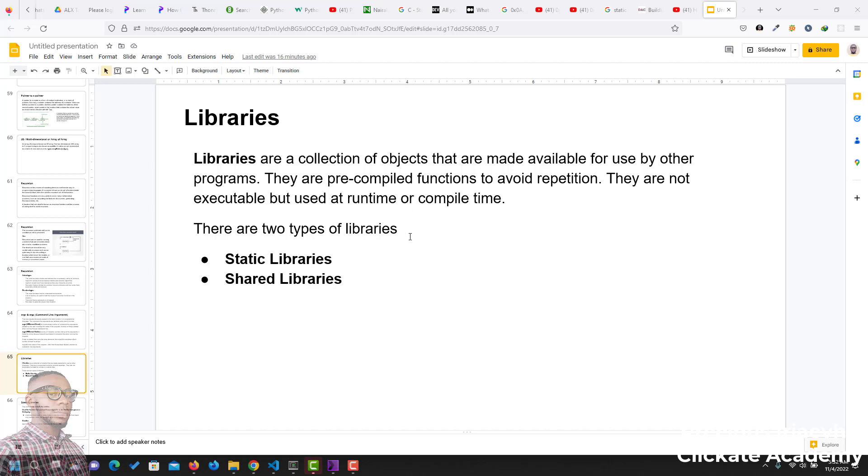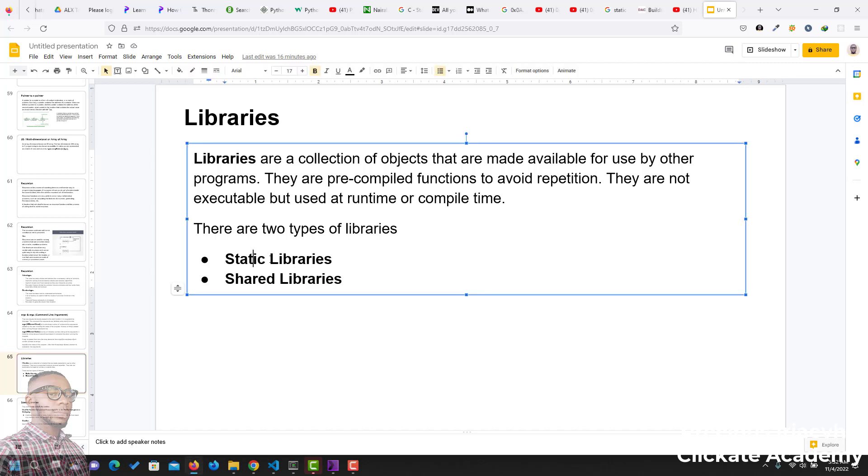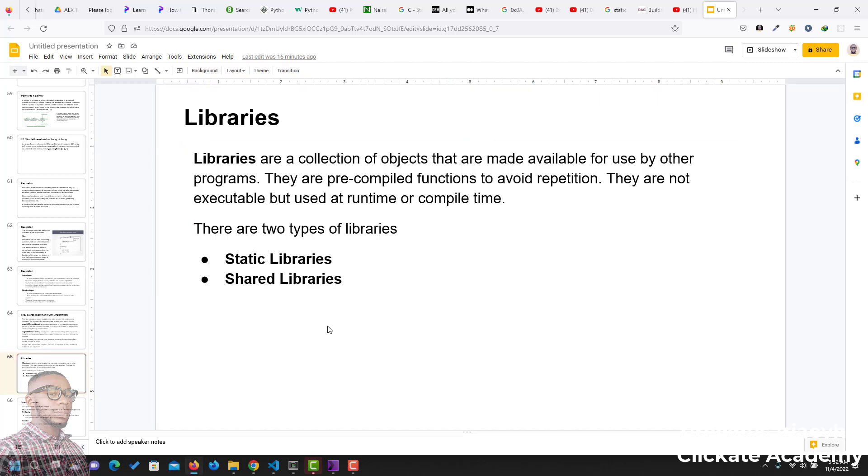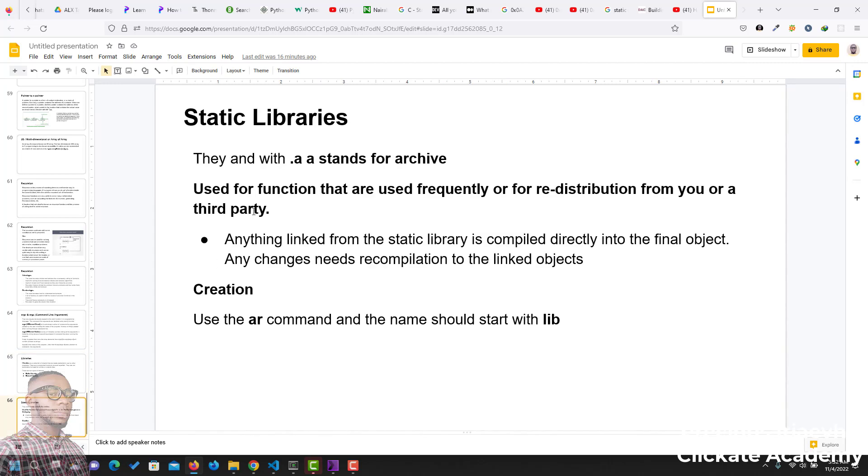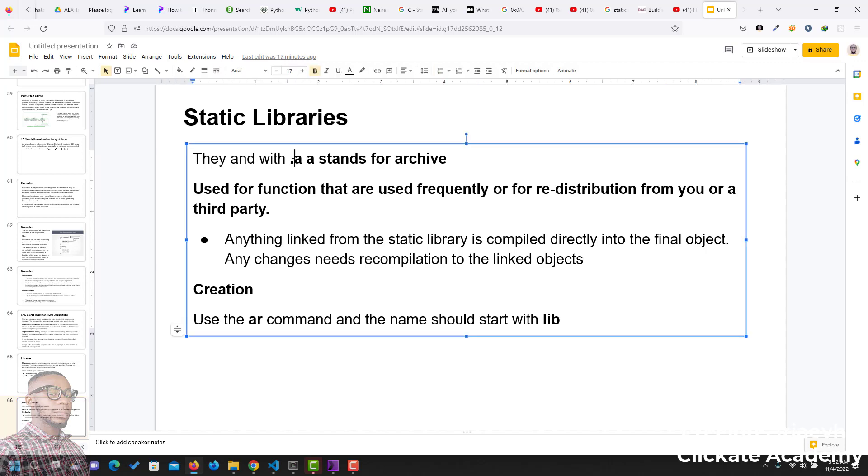There are two types of libraries in C programming. The first one is static libraries, and we also have shared libraries. For the purpose of this video, we'll focus on static libraries. Static libraries end with .a extension, and the .a stands for archive.